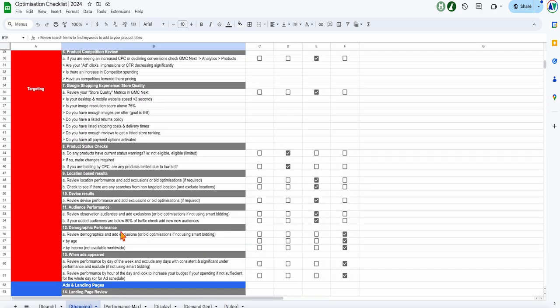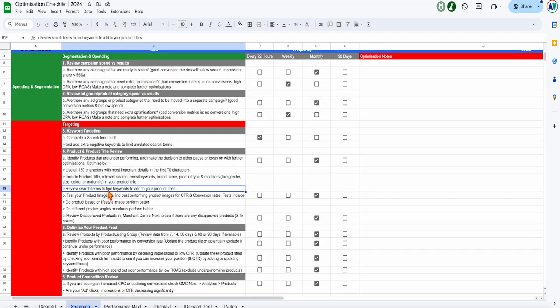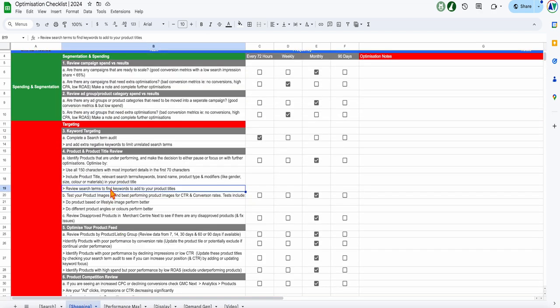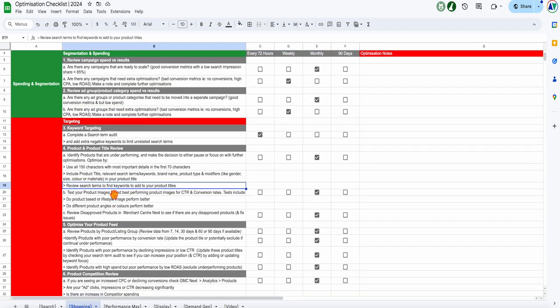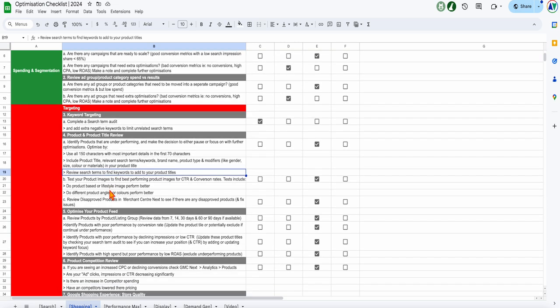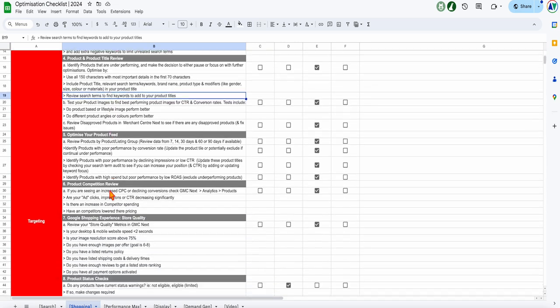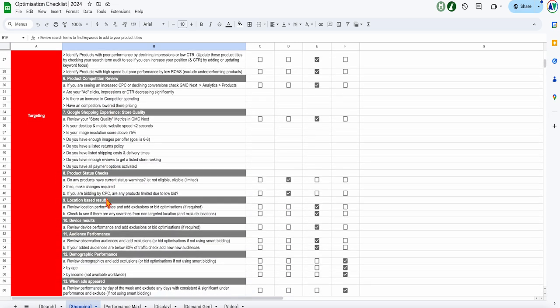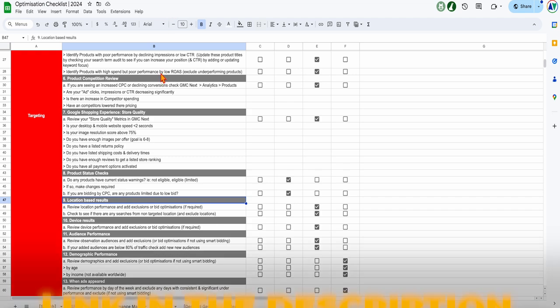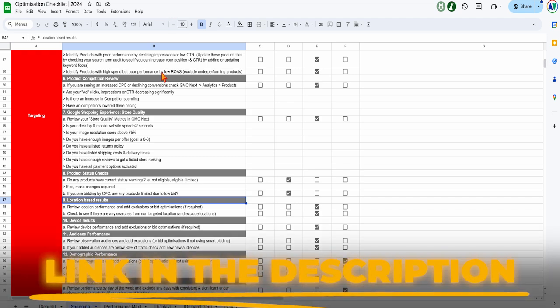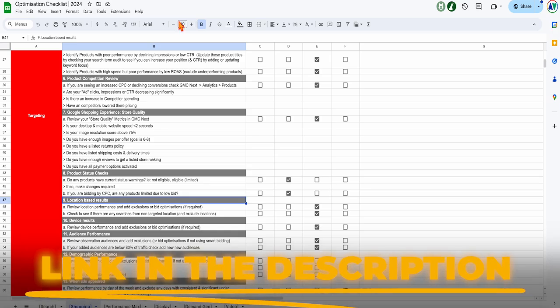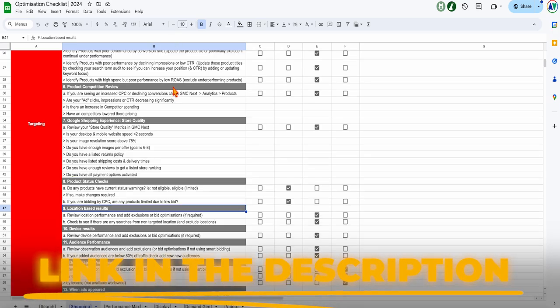But as I said, we're going to be focusing on the shopping campaigns. We're especially going to be focusing on reviewing your search terms to find the right keywords to update your product titles. I'm going to show you why that's so important. And then we'll go into some location-based targeting. If you want to get access to this optimization checklist, which has been downloaded well over 100,000 times now, just follow the link in the description and you can get access to this checklist.